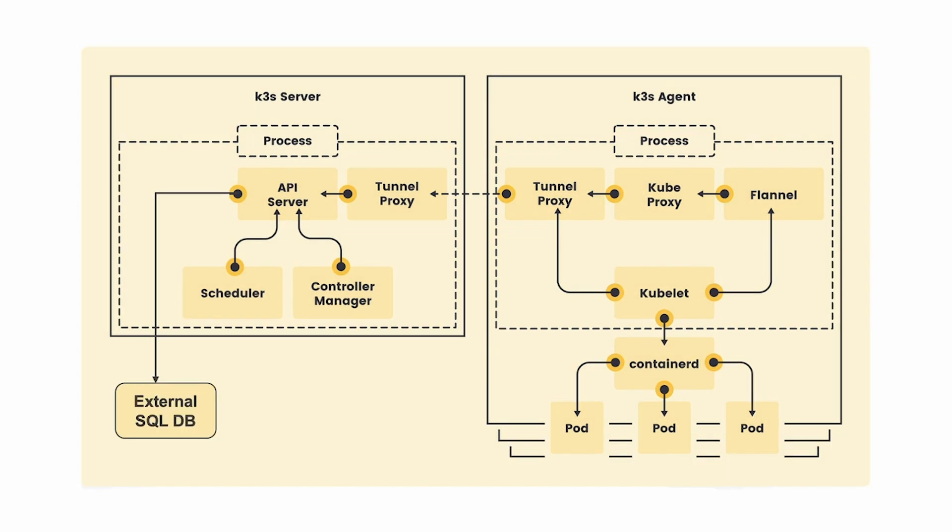By default, K3S uses embedded SQLite for a single master cluster, but can also be integrated with either MySQL, Postgres, or MariaDB for an HA setup with an external database. And of course, you can also use etcd.